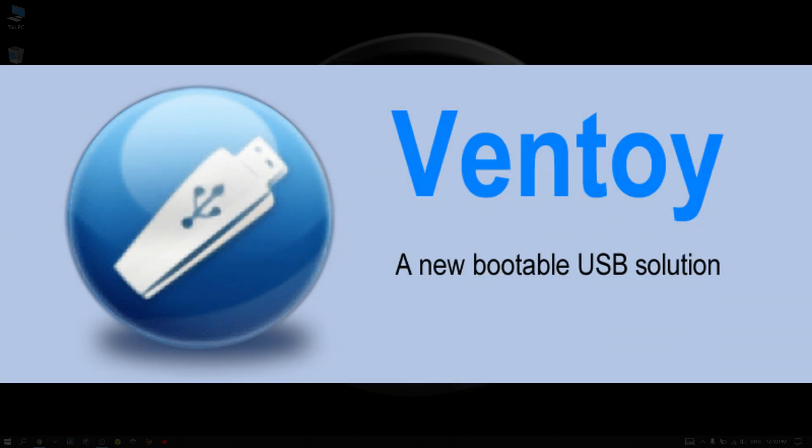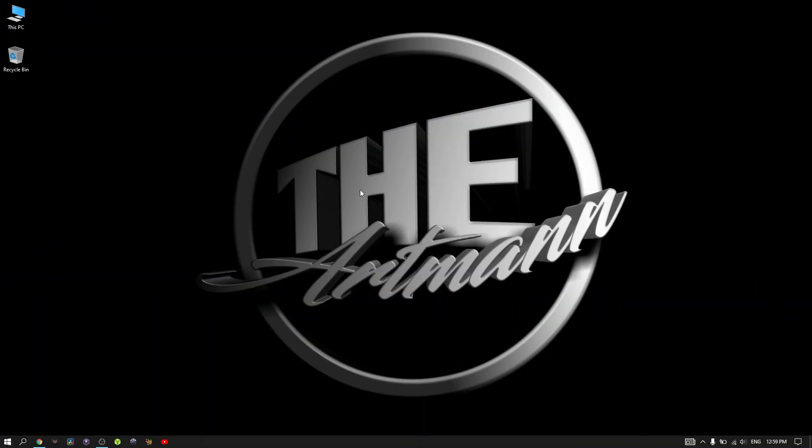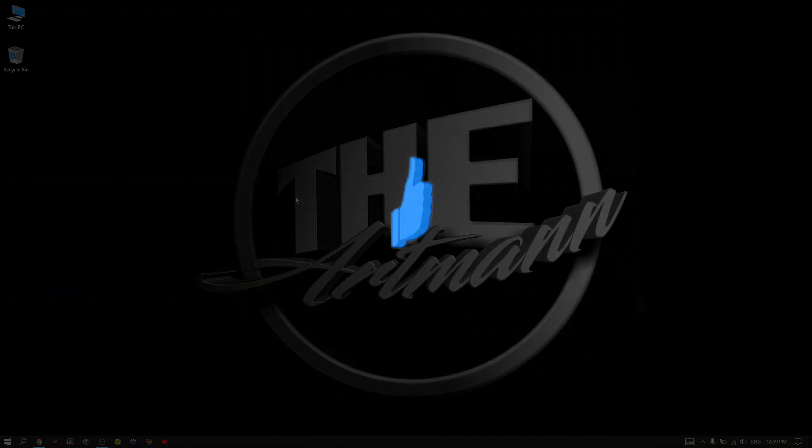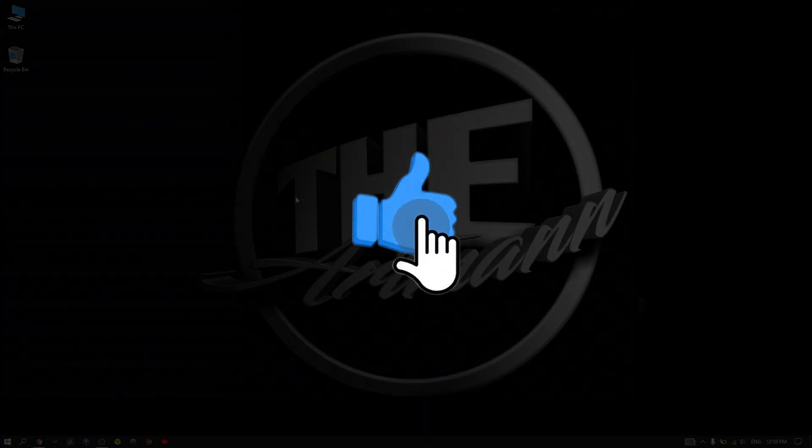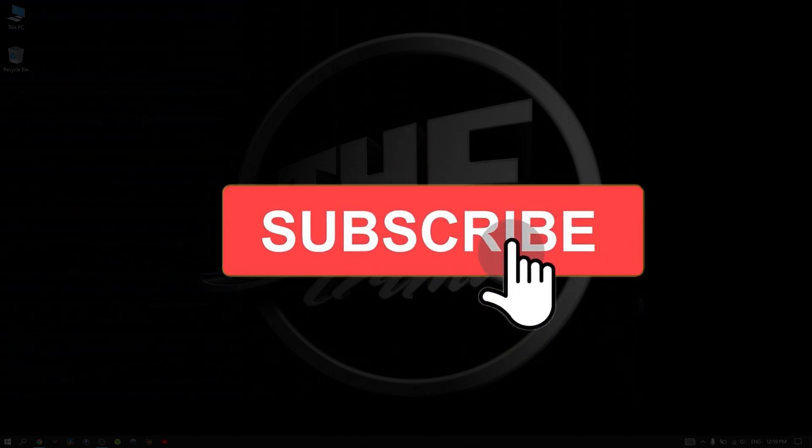But first, please don't forget to like and subscribe to my channel and click the bell icon so you won't miss any of my future videos.